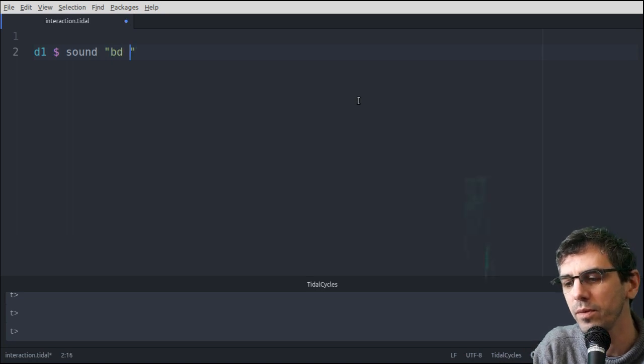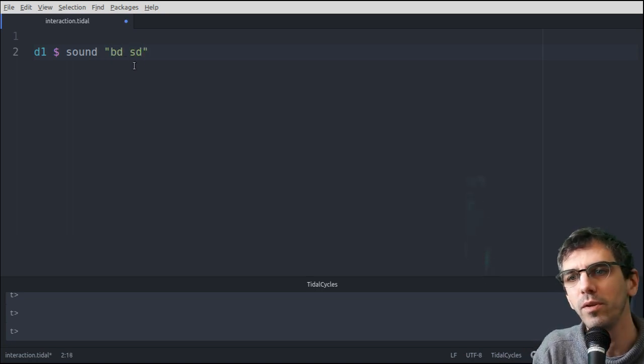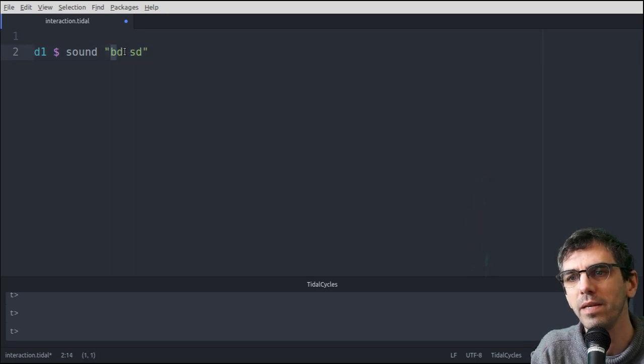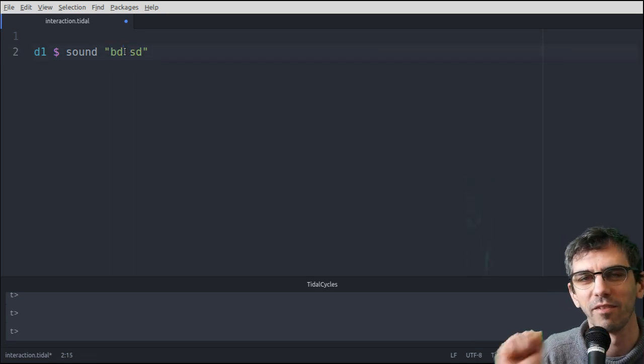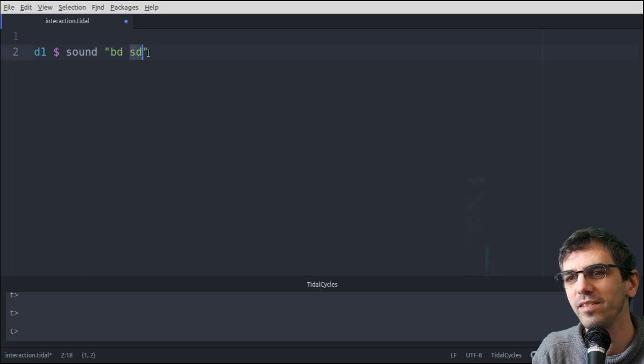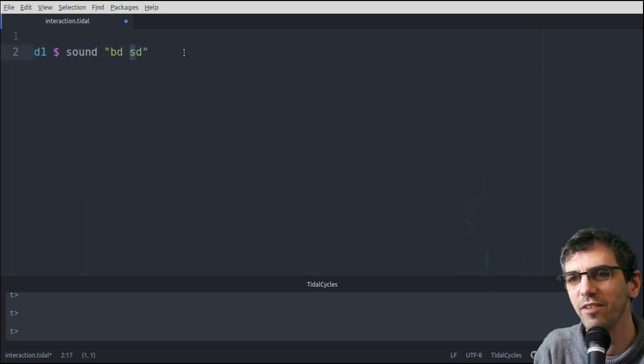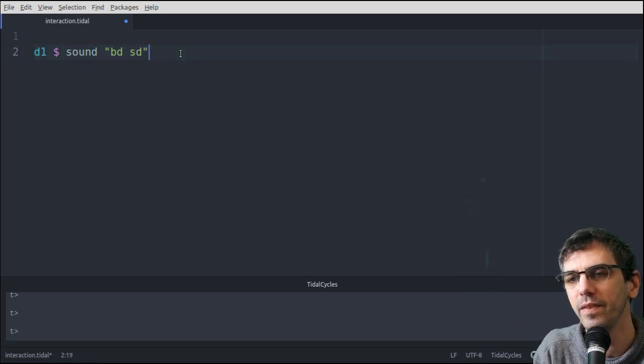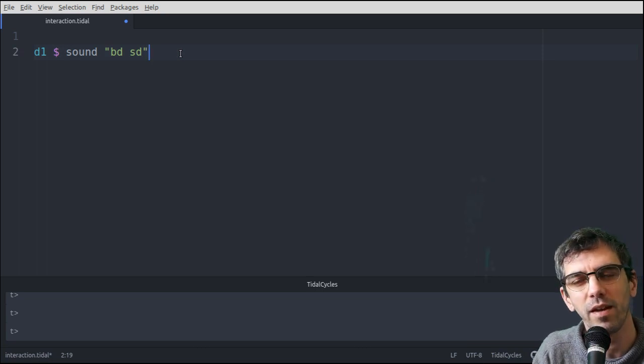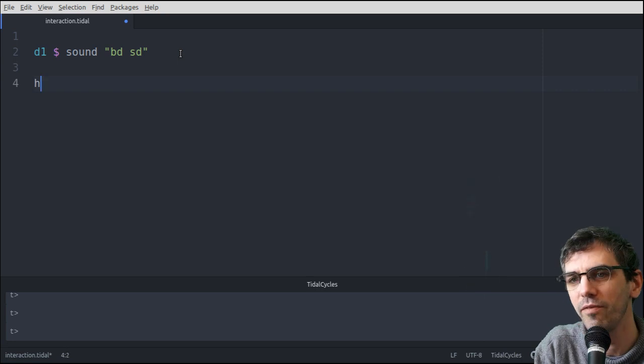I'll just do a simple kick drum snare drum loop. So this BD stands for bass drum, so that's a kind of big kick drum, and snare drum is a kind of harsher sound. So let's play that. So it started with the kick drum there, and then continued with the snare drum, and it'll keep doing that forever.